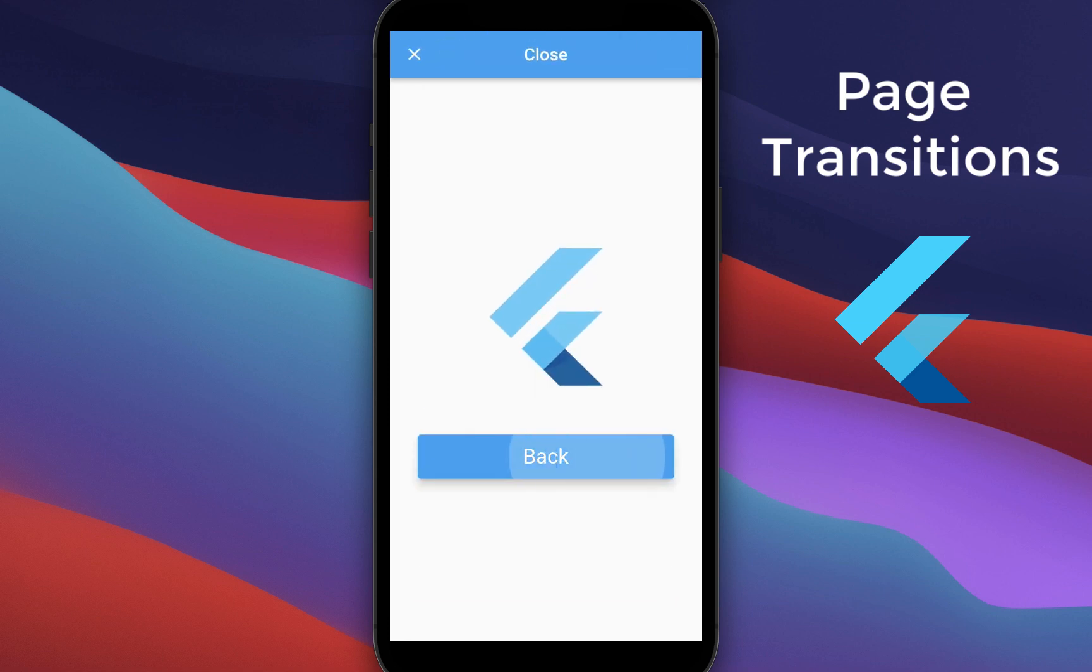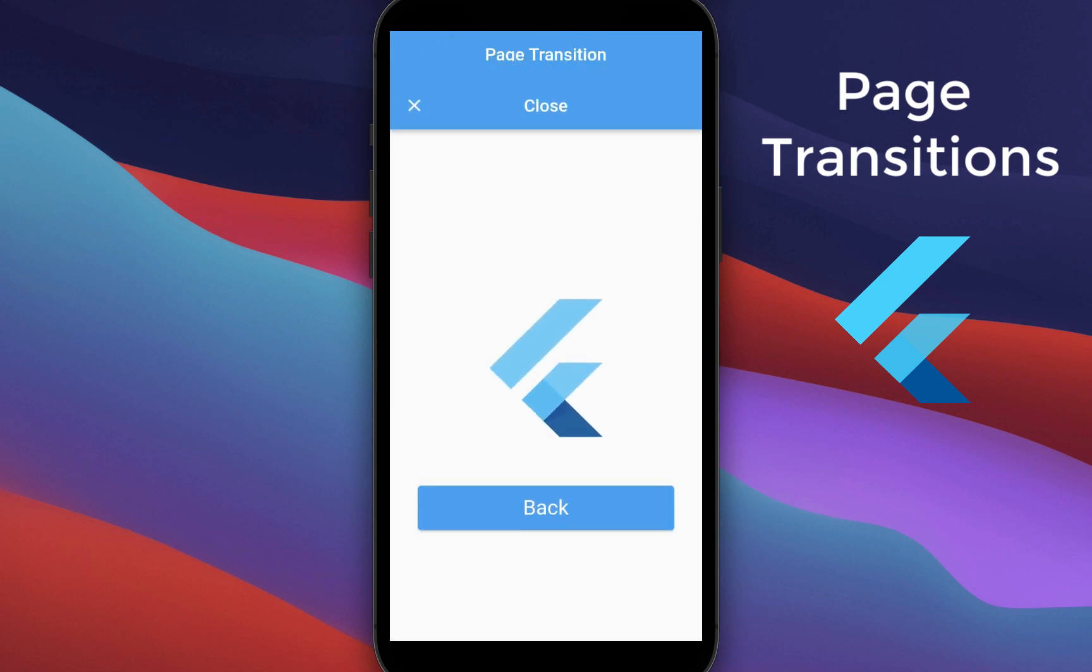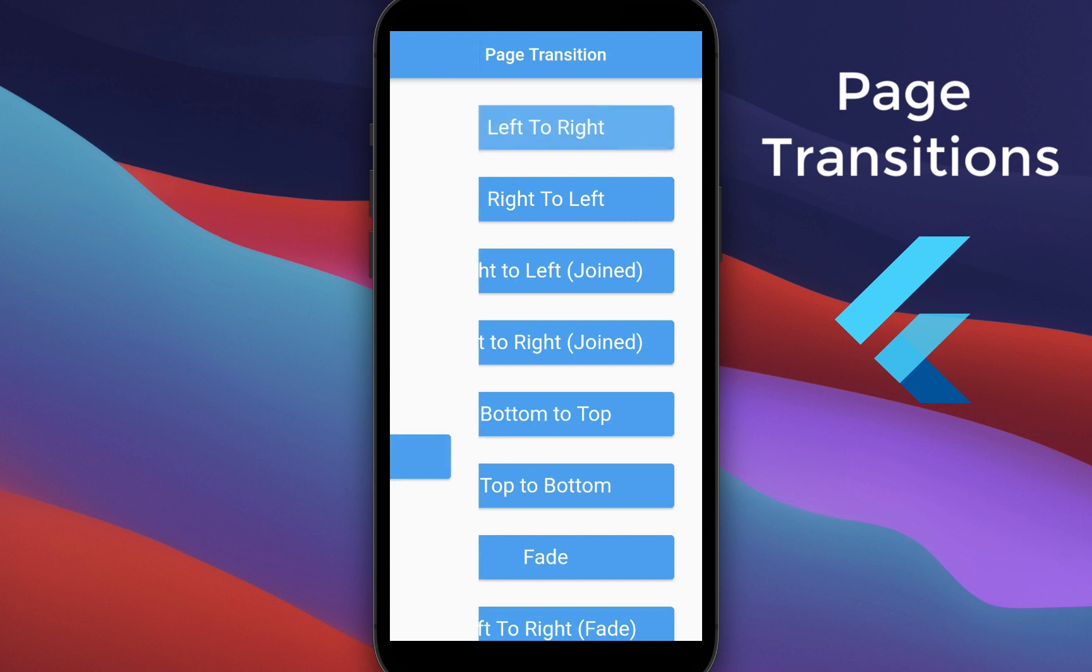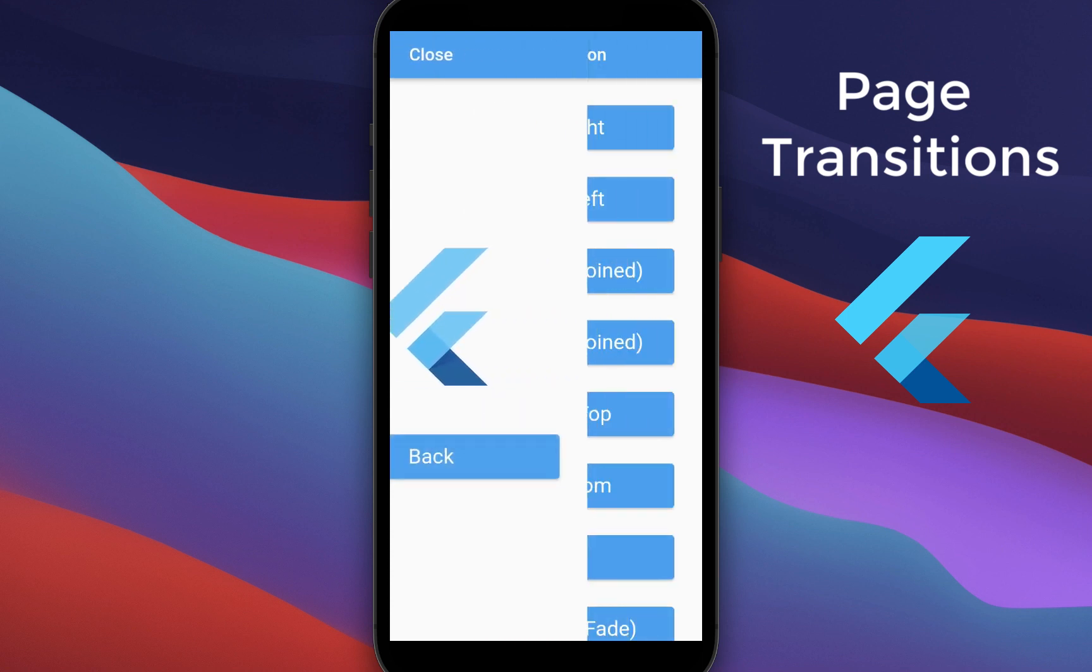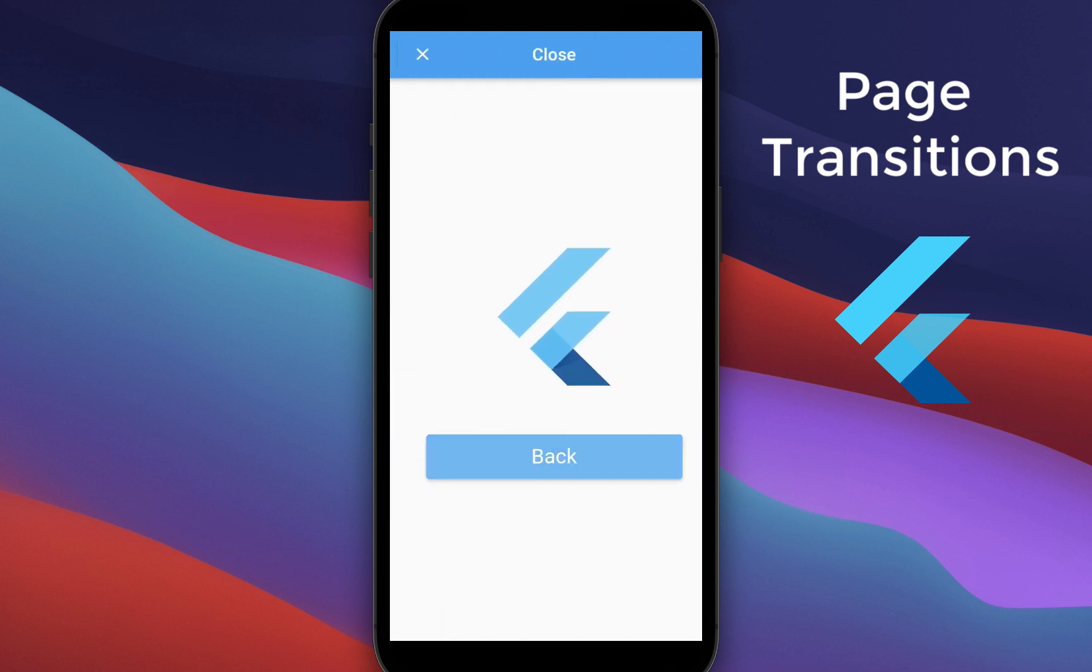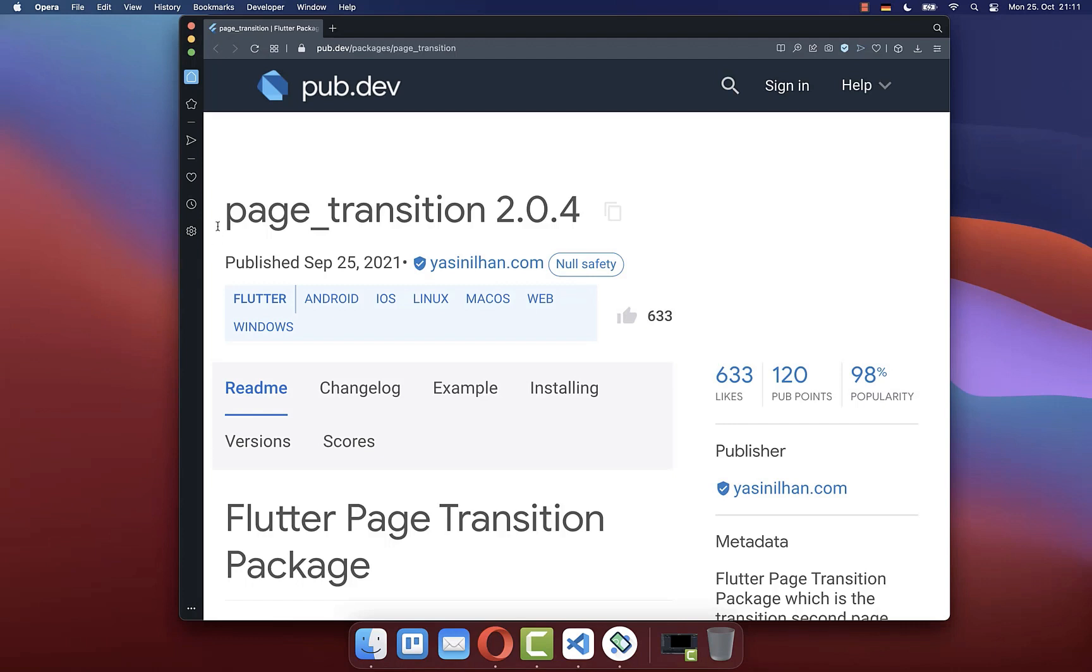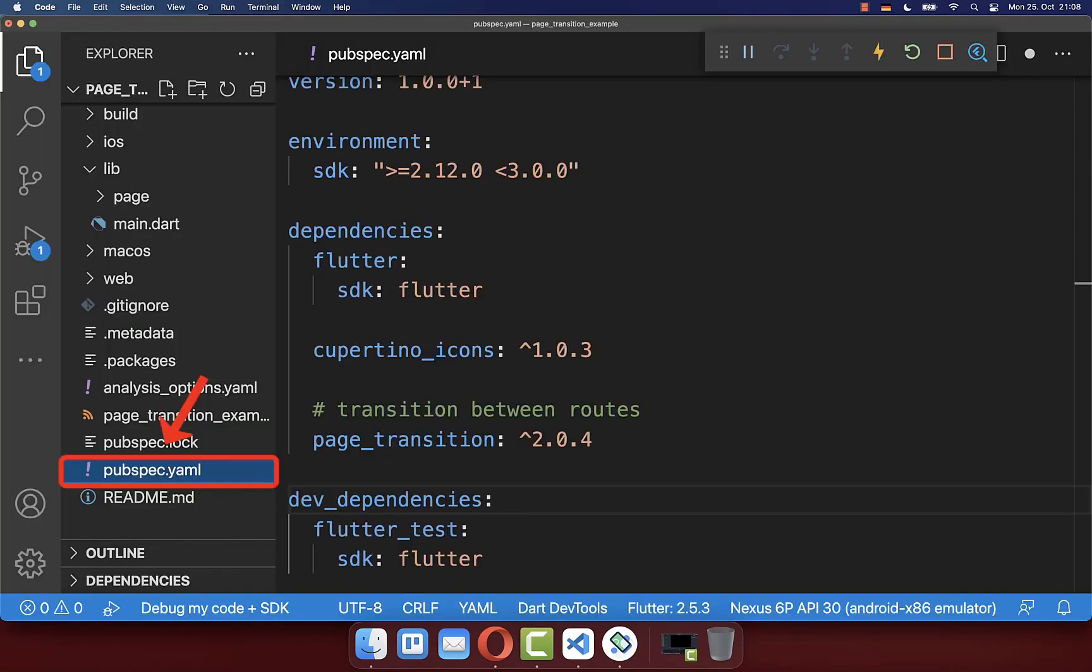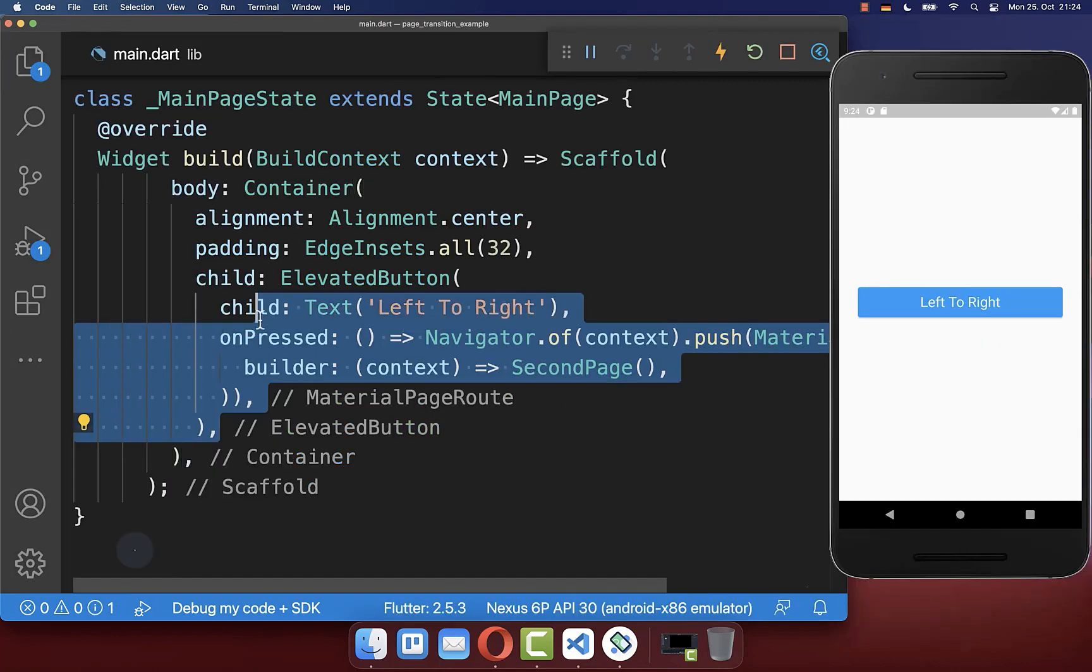How to create custom page transitions in Flutter such as bottom to top, left to right or right to left and also transition two screens together. For these animations we use the page transition package that we add in the pubspec.yaml file to our dependencies.